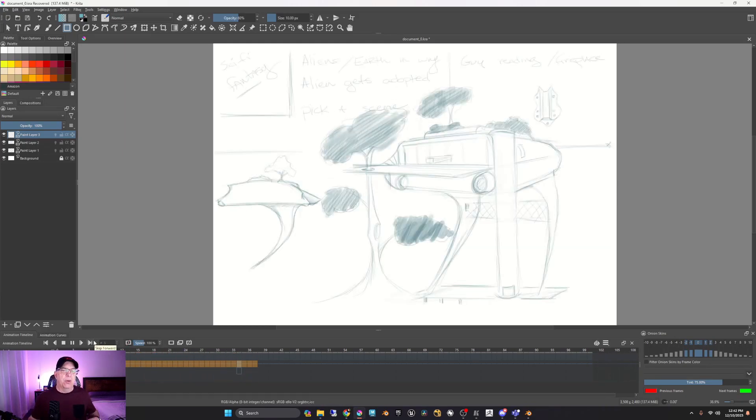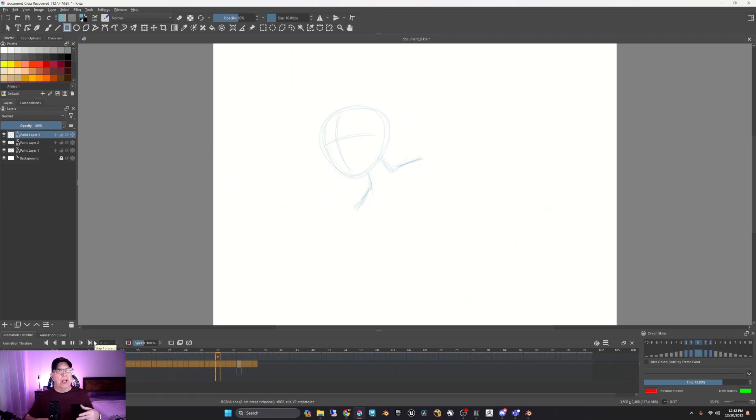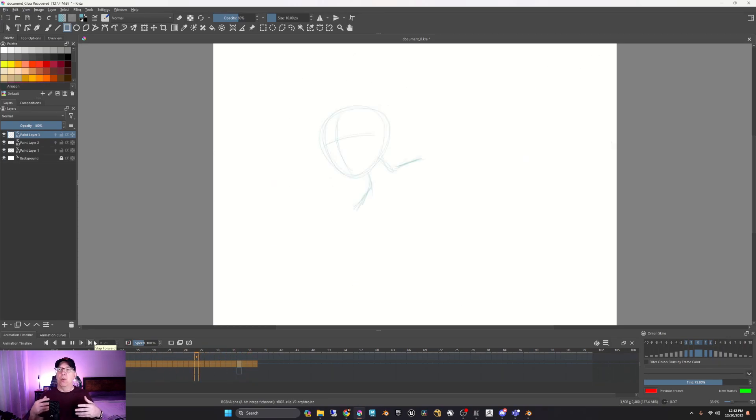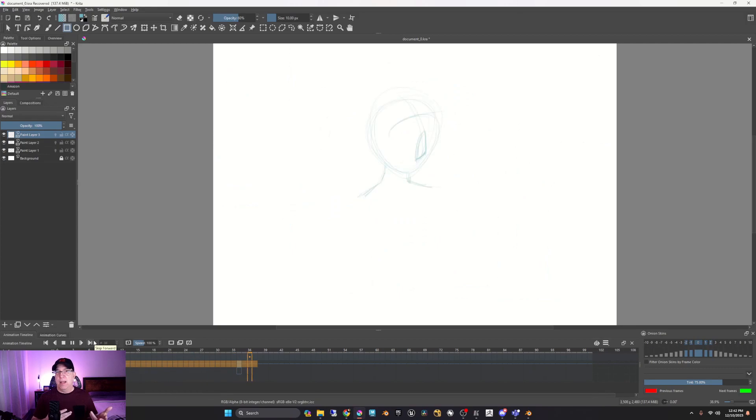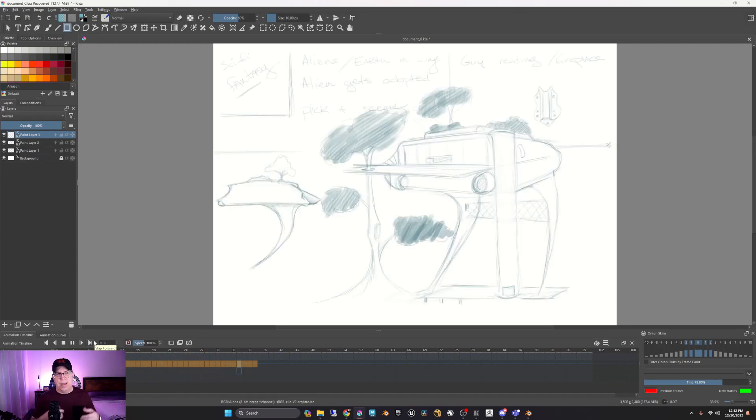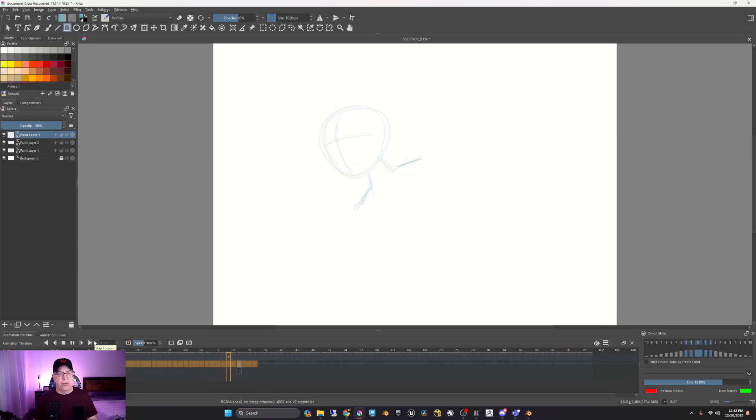But it's already done for us. So as we go through and we create our storyboard, like I said, we're creating the animatic. And I mean, that's just awesome.